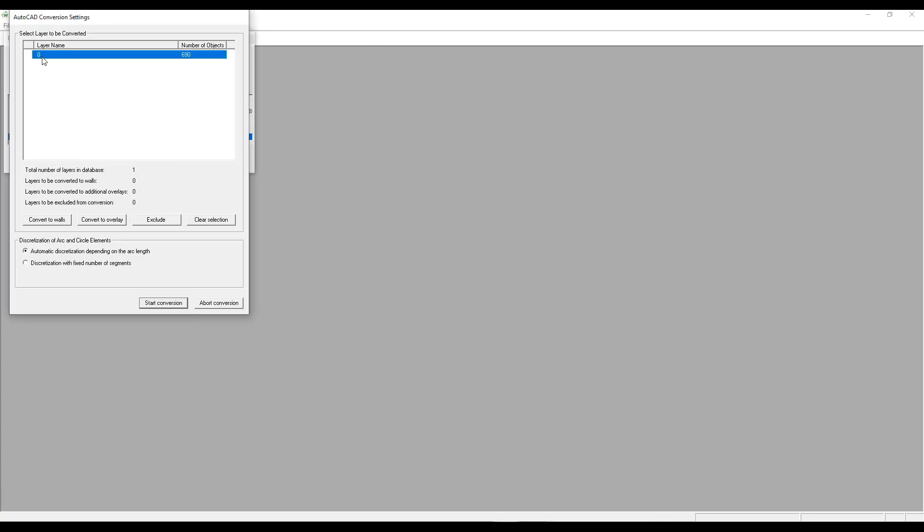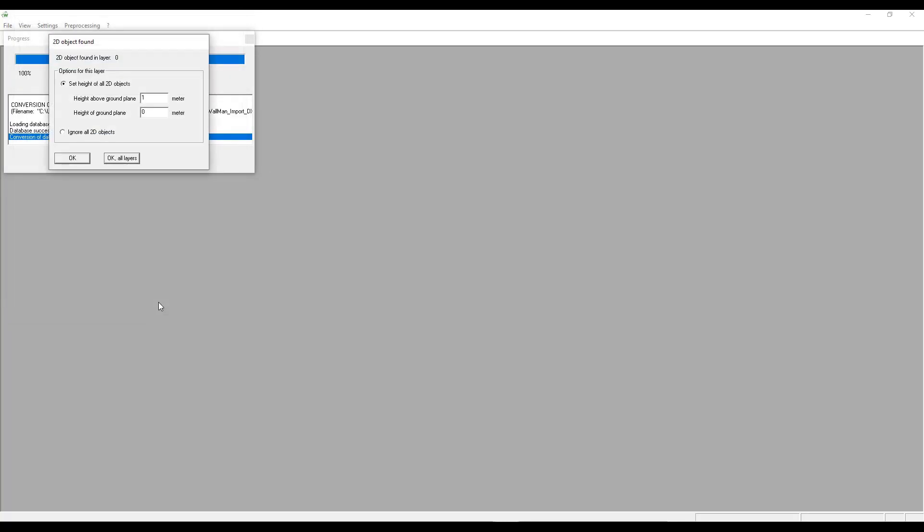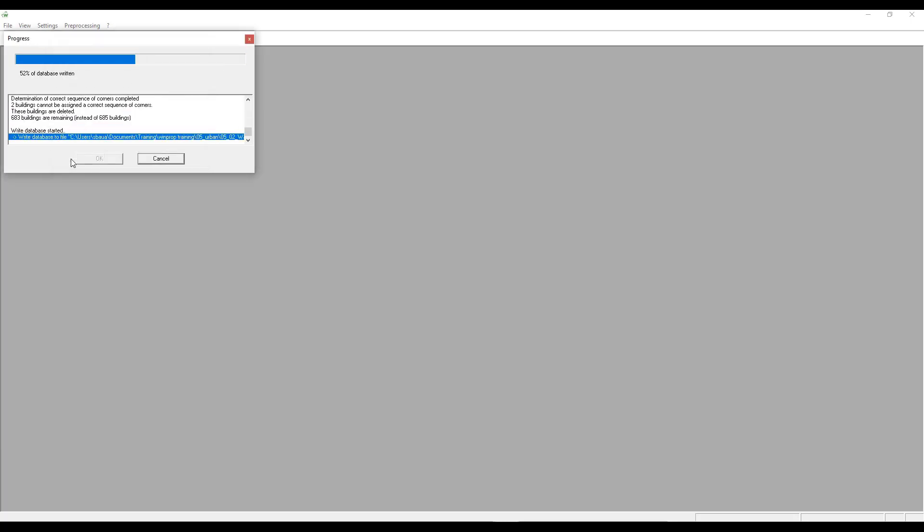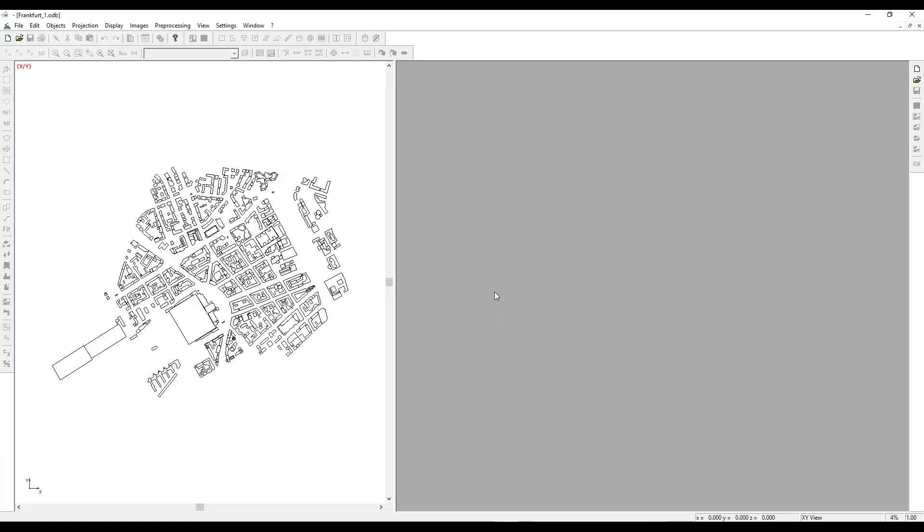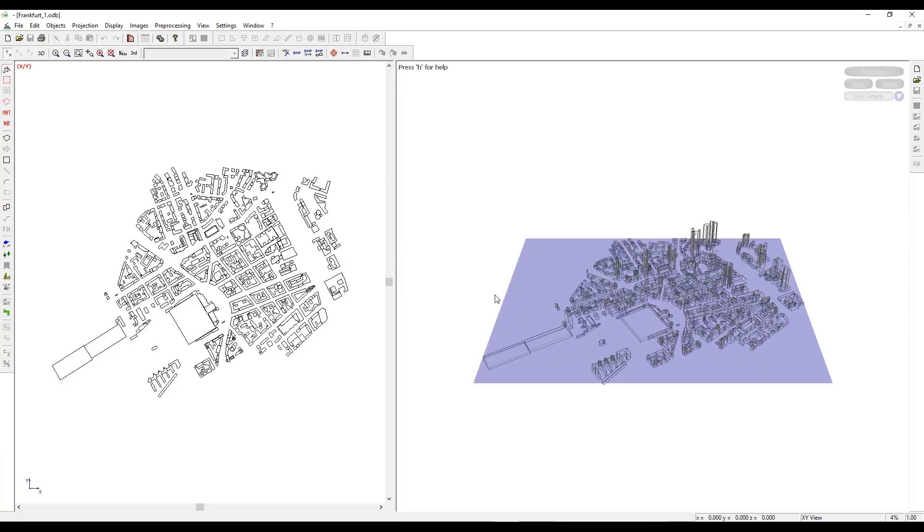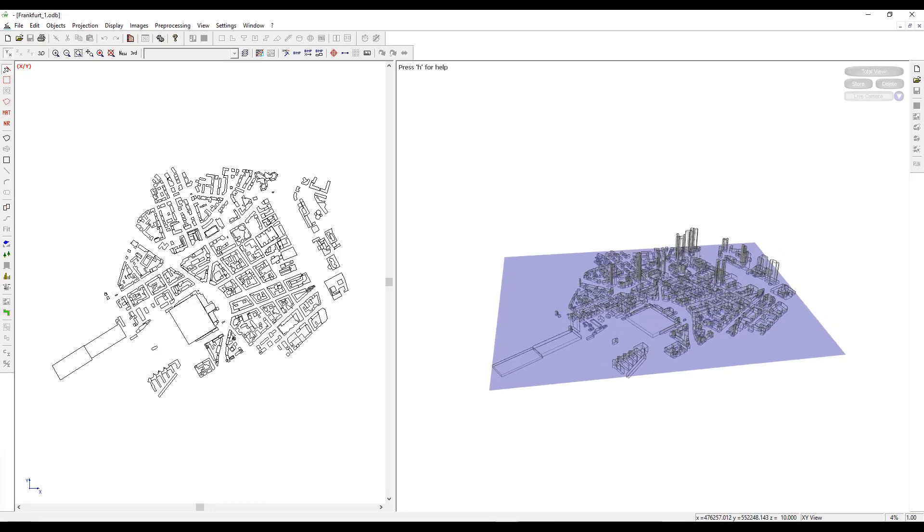Select the desired layers and click on Convert to Walls. Once the layer is converted to walls, you can select it and click on Start Conversion. Check Ignore 2D objects and then click on OK. The conversion of database has finished. We click on OK to now see two different views: one is the 3D view and one is the 2D top view of the entire file.